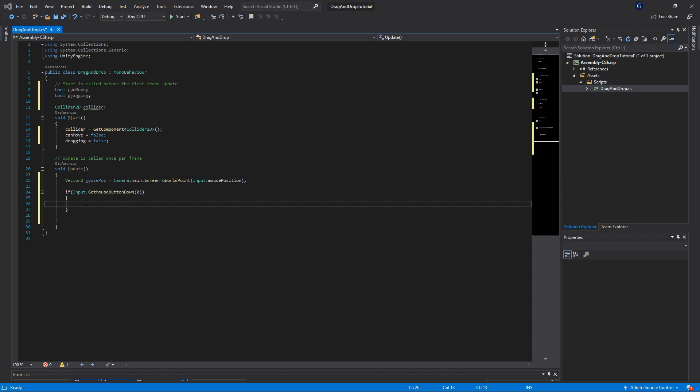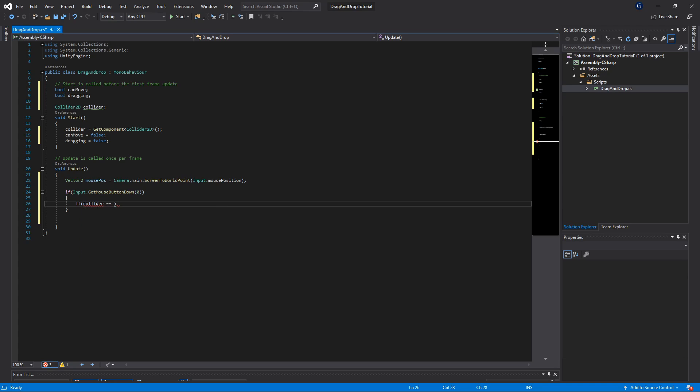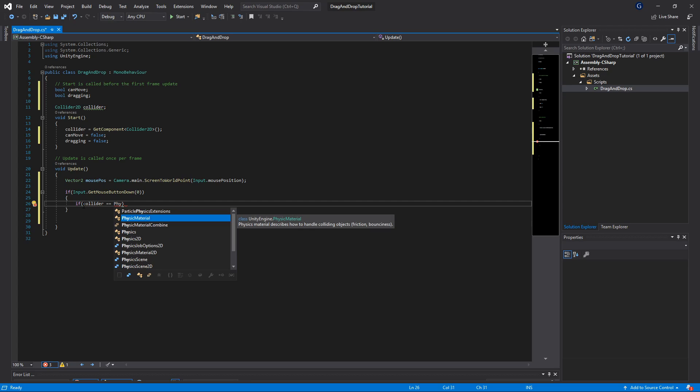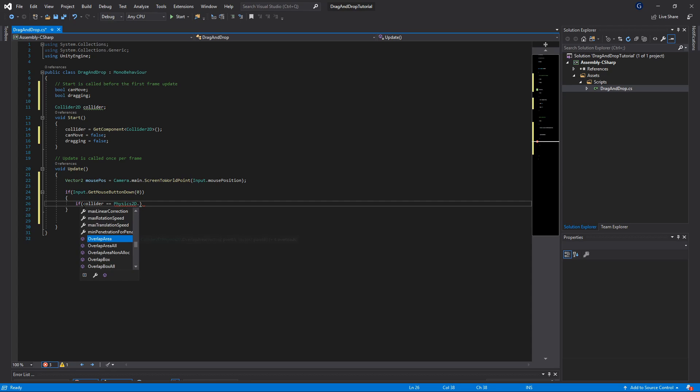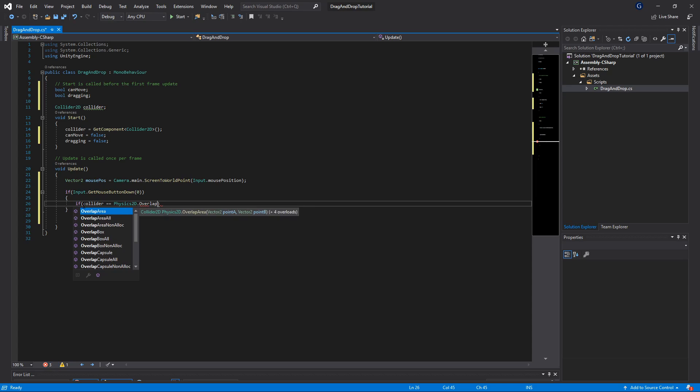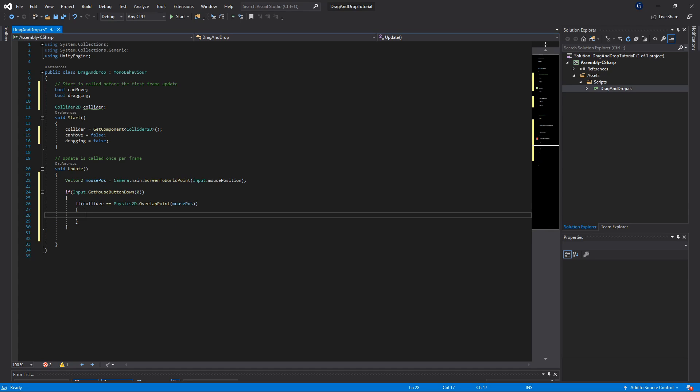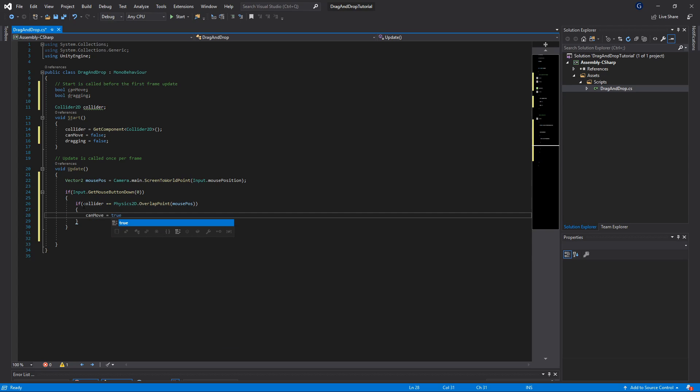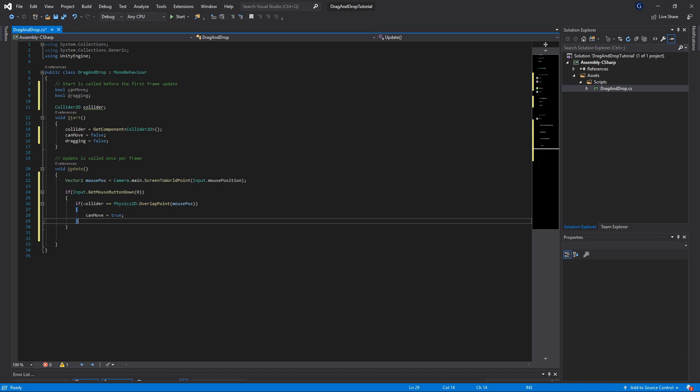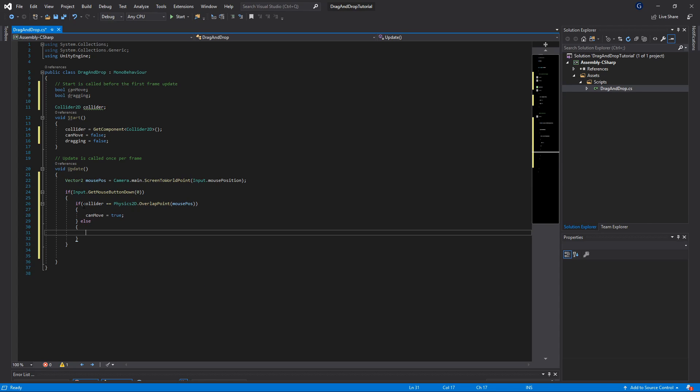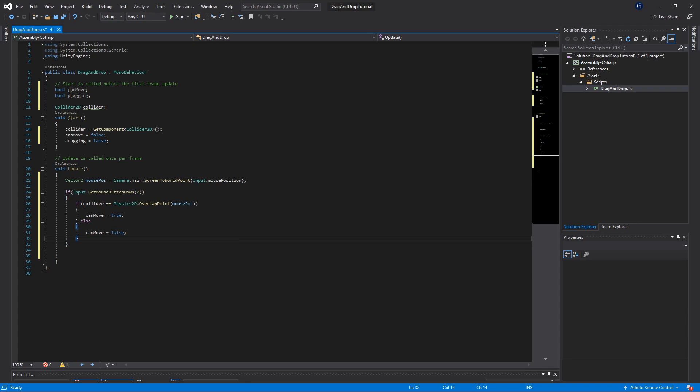We want to make sure that we are actually colliding with our square object using our mouse position. We'll do an if statement: if collider equals Physics2D.OverlapPoint, and we're going to check that these points overlap so we know we're actually clicking on our object. We'll add our mouse position here. When this is true, we'll know that we can now move, so we'll set canMove to true. Otherwise, if we're not touching or clicking on our square, then canMove will be false.